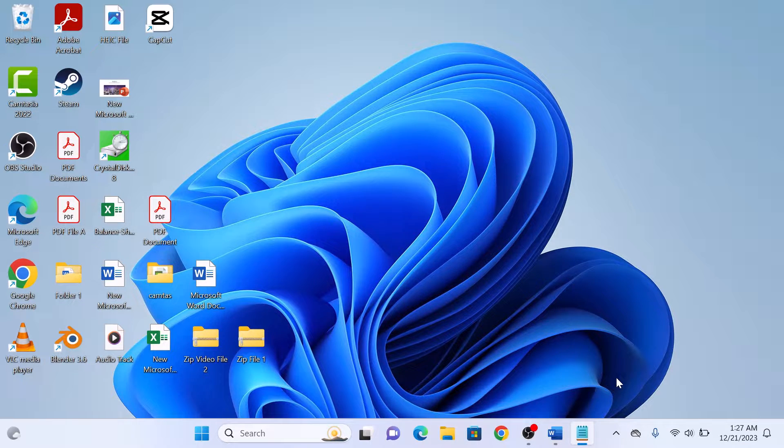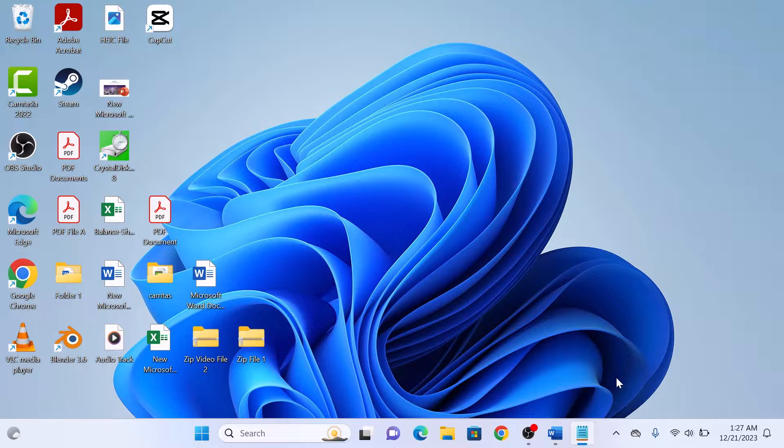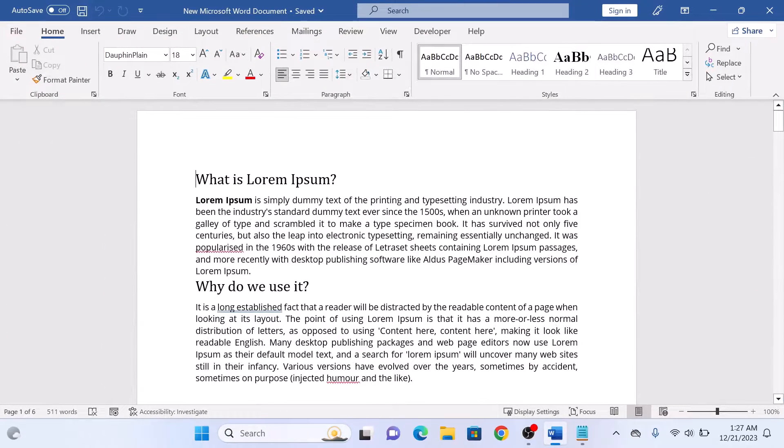So let's start the video. The first step is to open the Word document you want to add page numbers to. So this is our Word document.